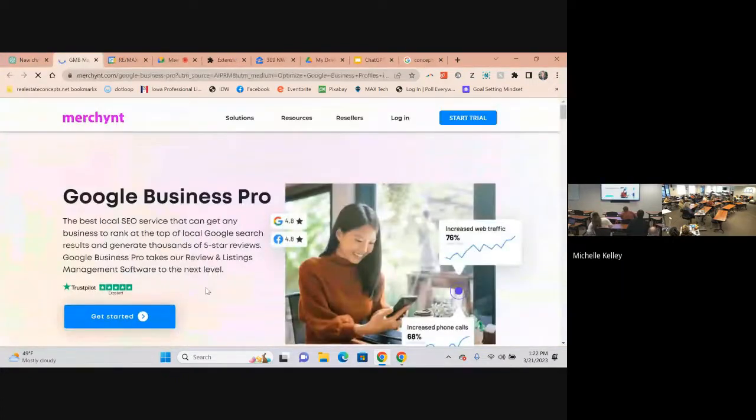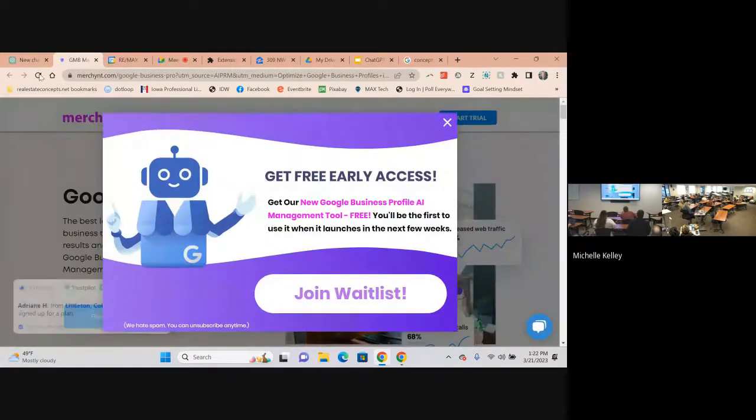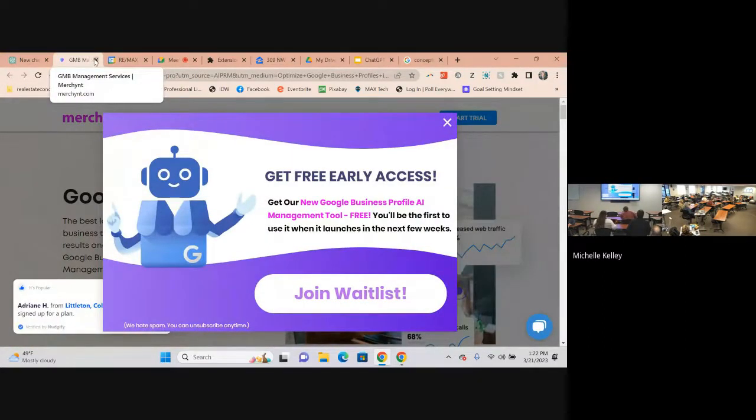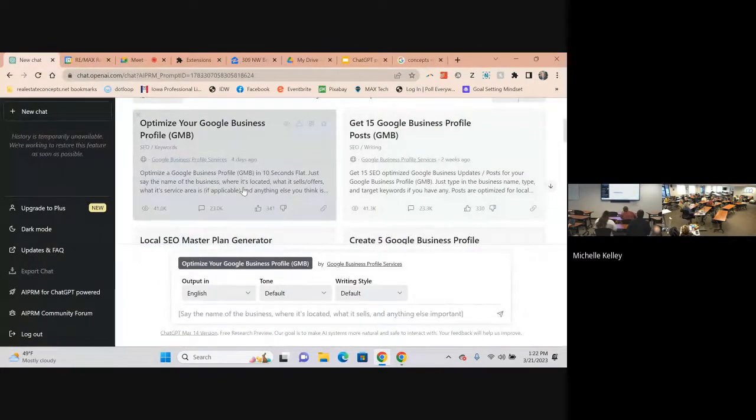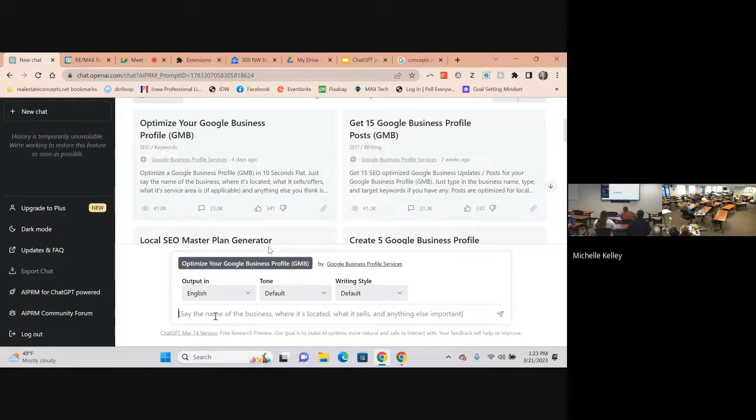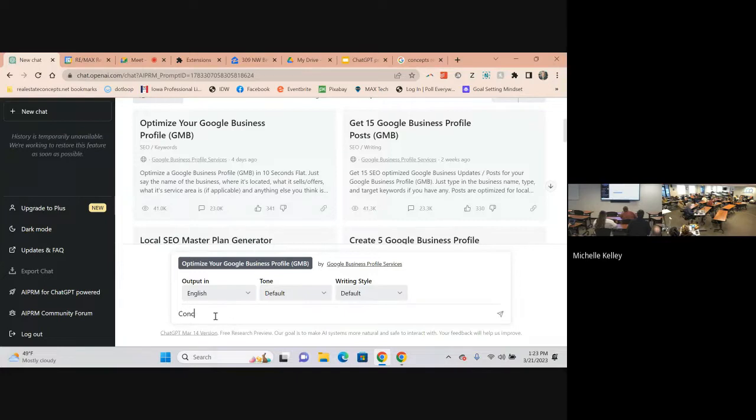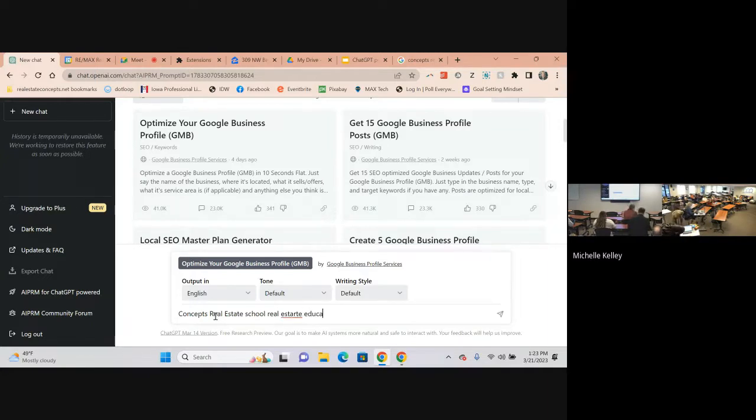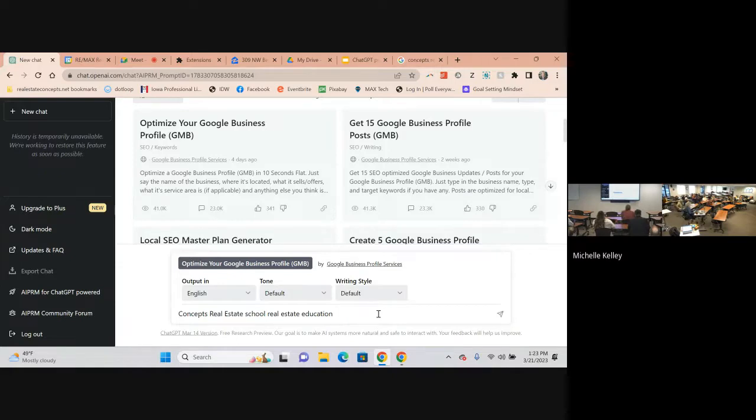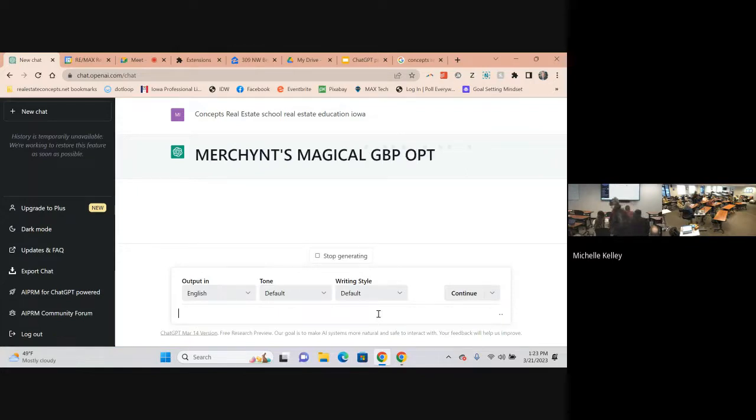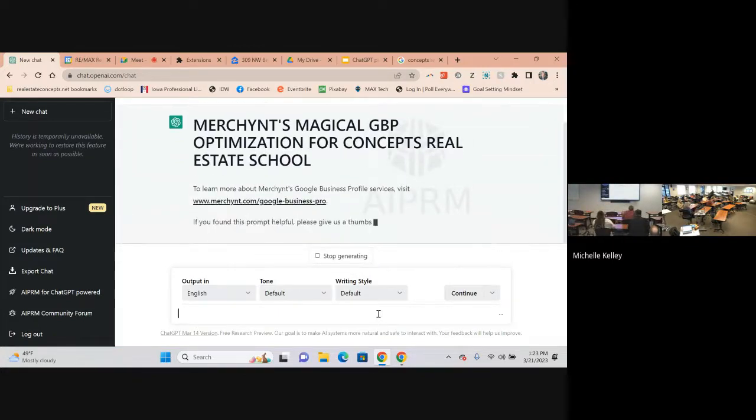If you want to do Google My Business we're going to go into the search. This is a Google extension that you can add and it's AIPRM. There's a bunch but this one I found to be really pretty cool. Optimize your Google Business profile is the one that you want to use first.